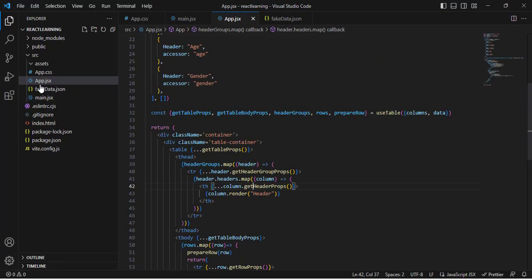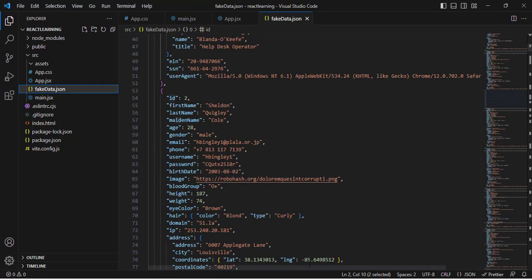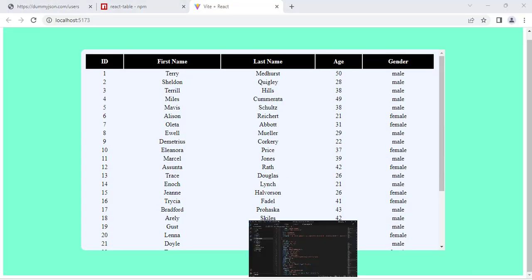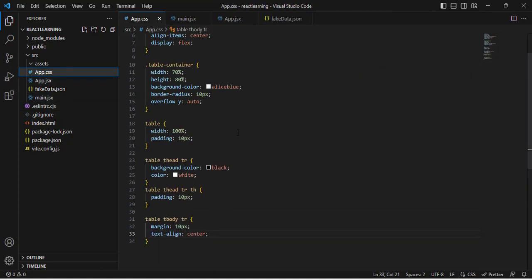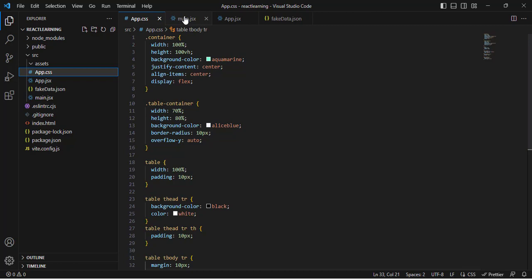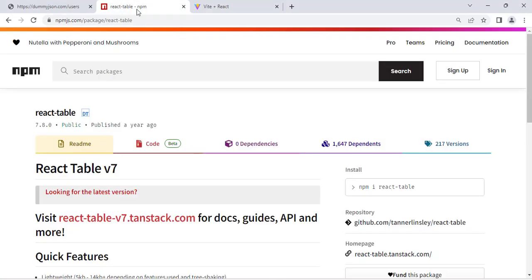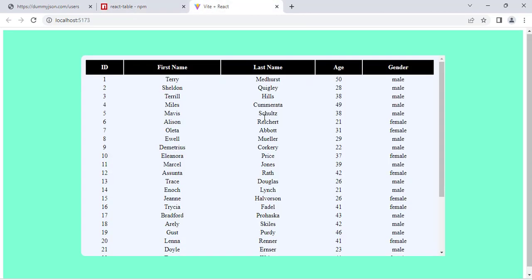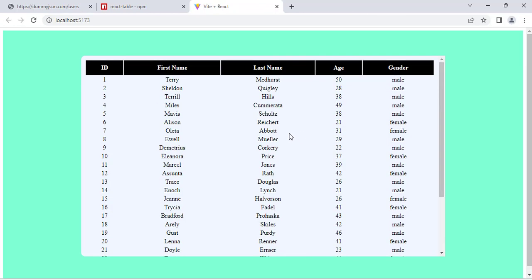We now get all the data from our file displayed in the table. The table looks good — I already wrote a few lines of CSS for the design. So we've created a simple table using the React Table library. I hope this video was helpful. If you liked it, don't forget to subscribe to our YouTube channel. Thanks for watching!